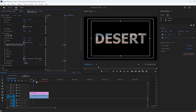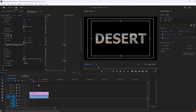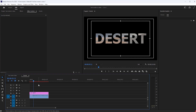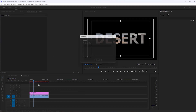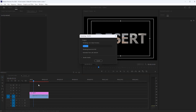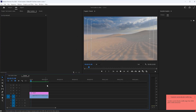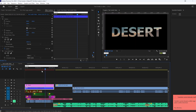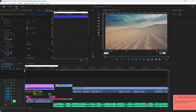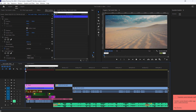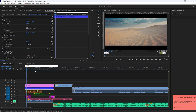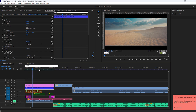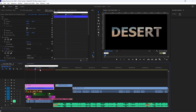Now our timeline is red, so we render these effects for a real-time preview. Simply hit the Enter button on your keyboard to render it. Now see the final preview. I already added sound design and color grading on this video so it looks more cool and awesome.